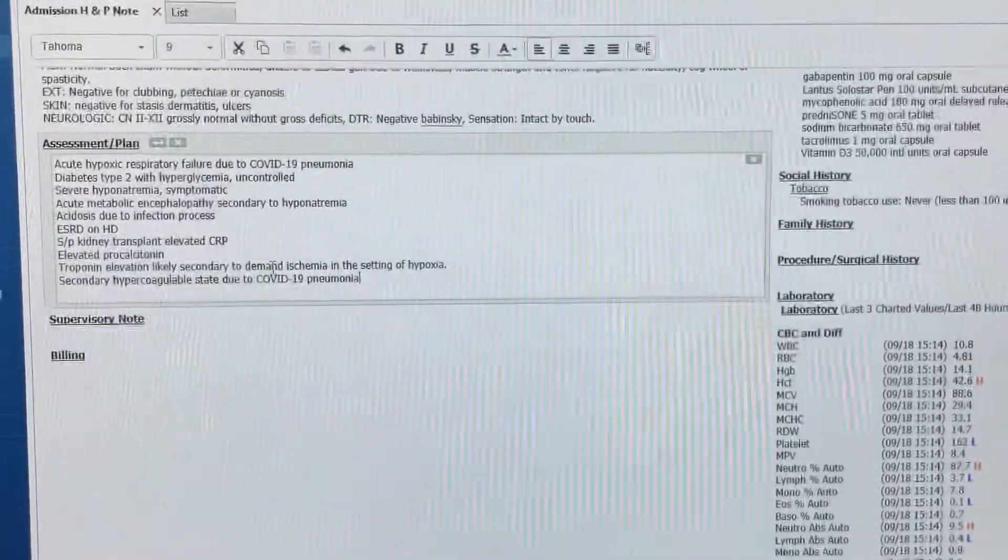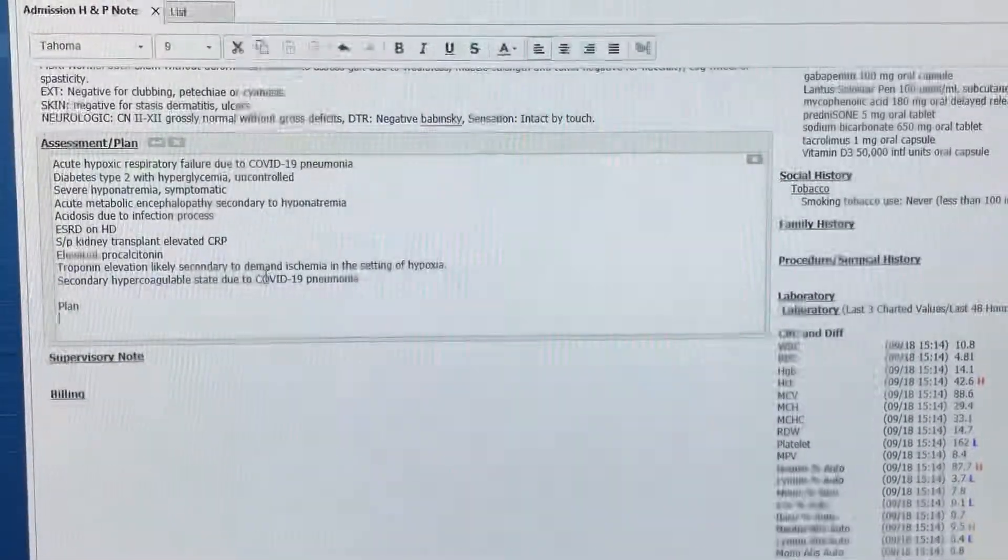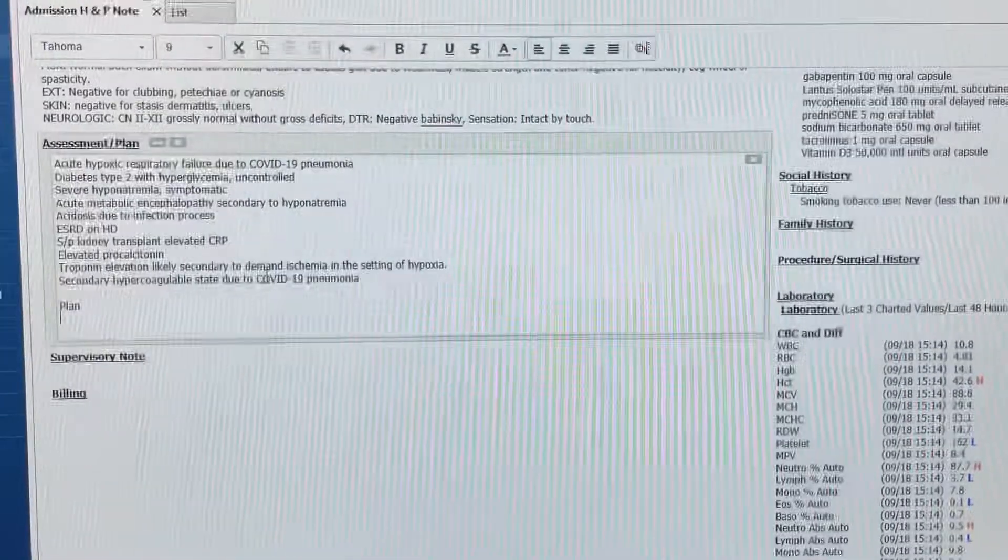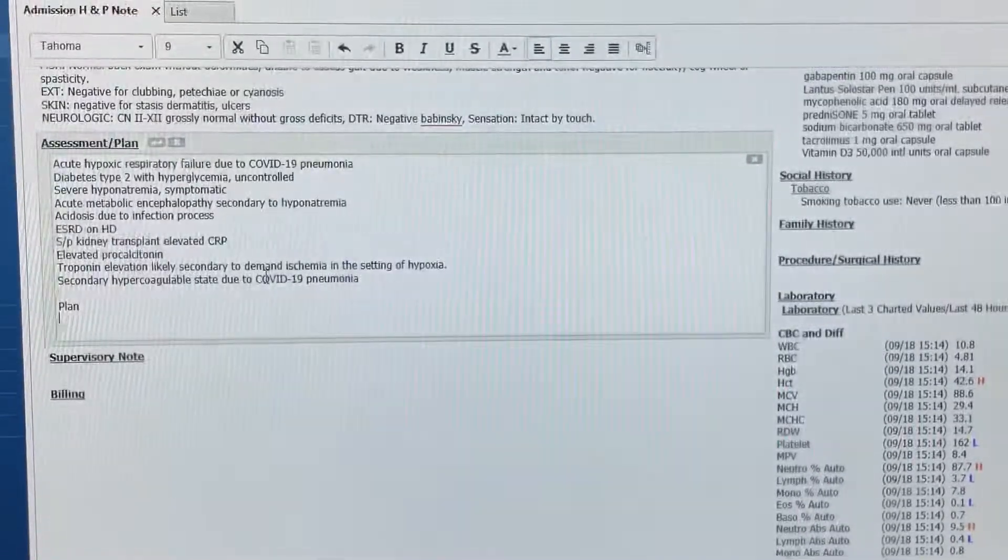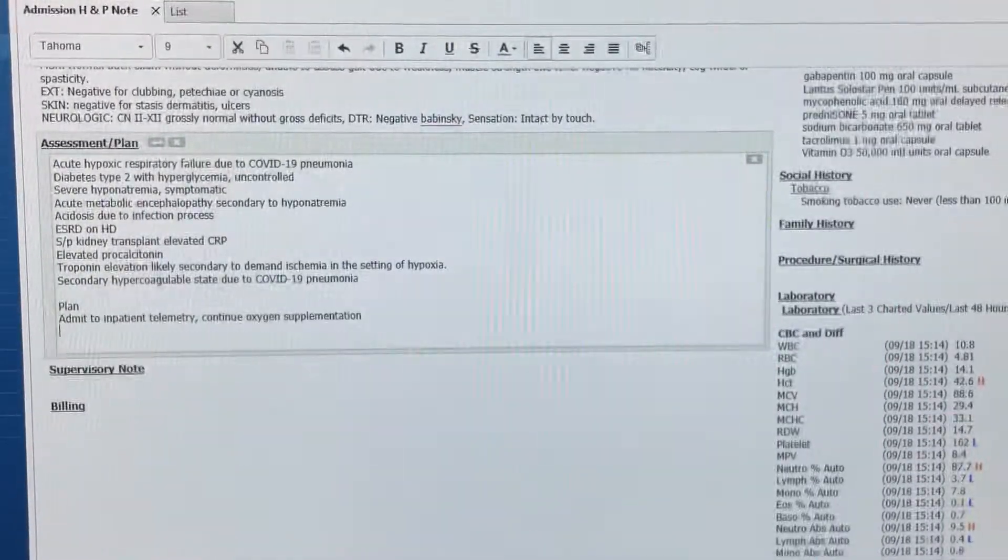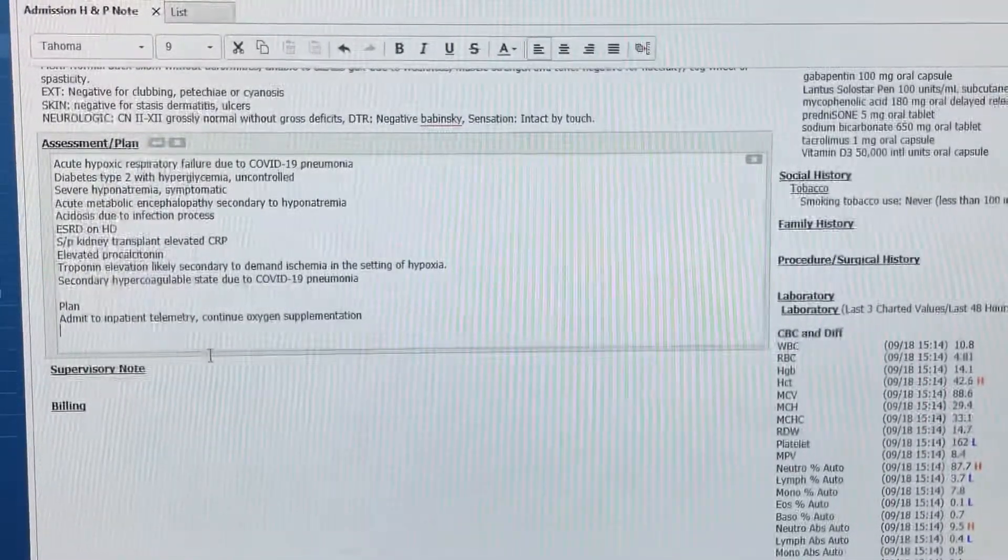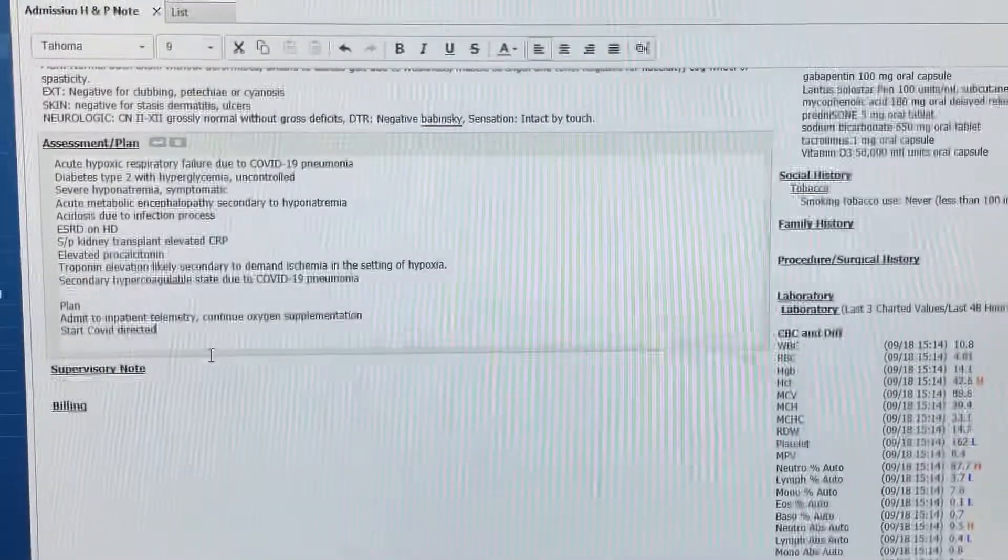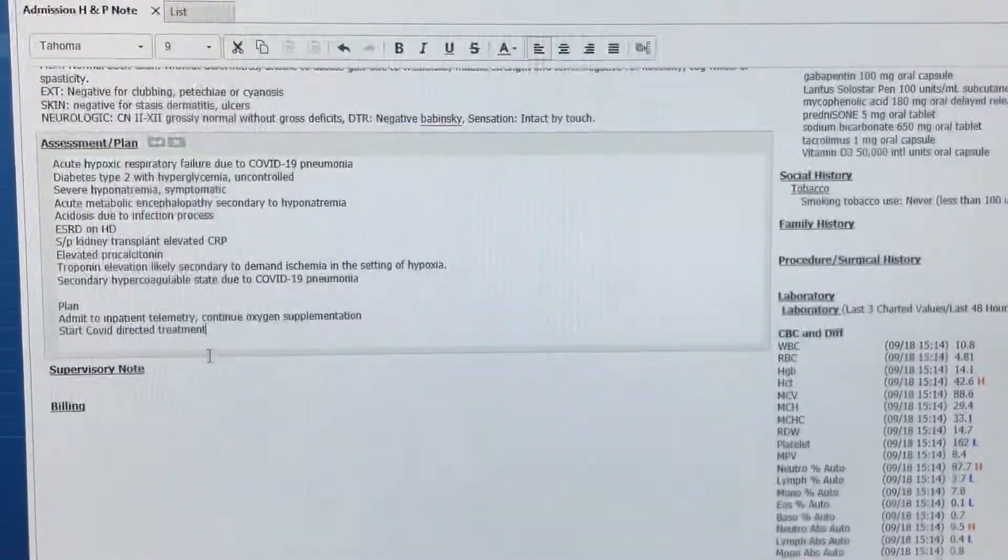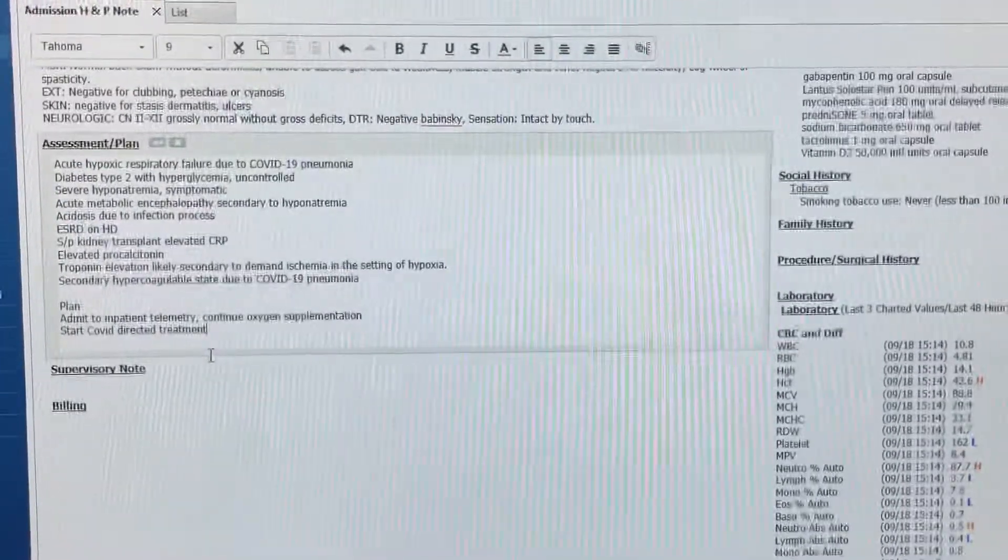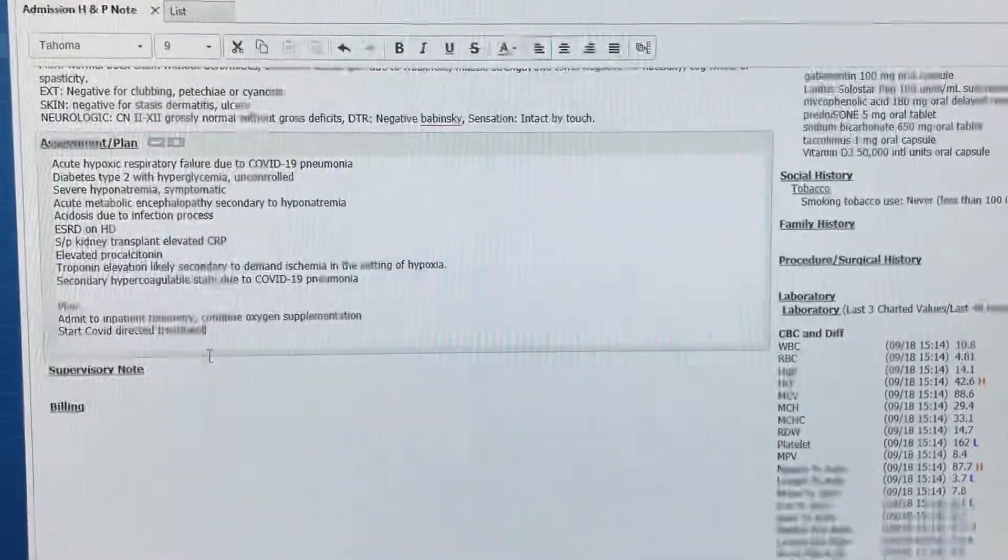Plan. Admit to inpatient telemetry, continue oxygen supplementation. Start COVID-directed treatment, including dexamethasone, remdesivir, olumiant.